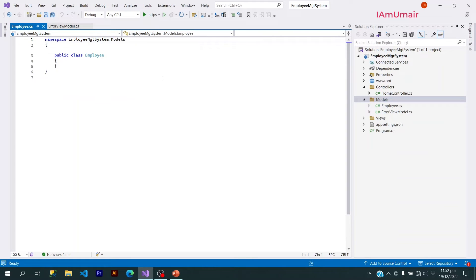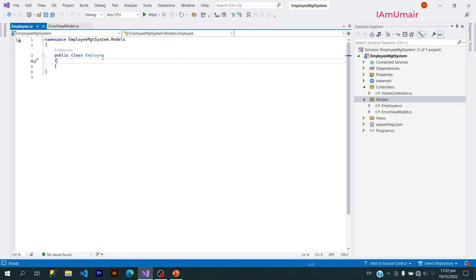And here within it I will define the properties. So this is how we can add models here.